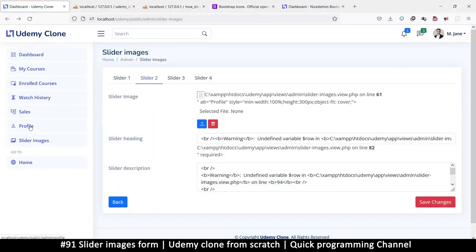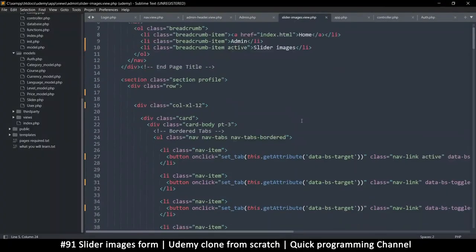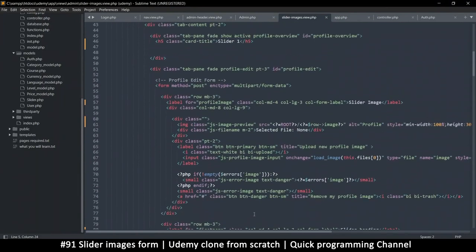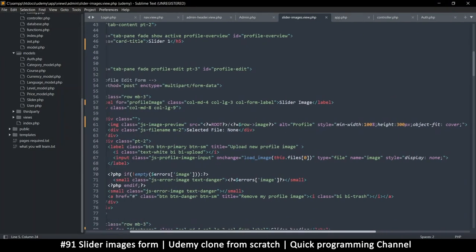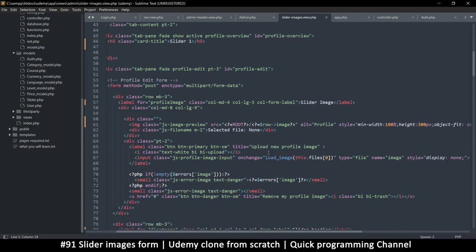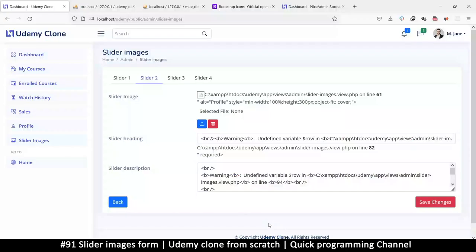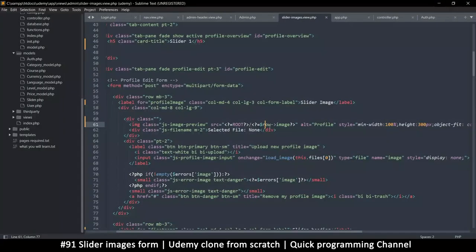Clicking on profile — slider images, there we go. There are some errors here though. The reason there are errors is because none of this content exists yet. Looking at the errors — raw image doesn't exist because we don't have a row right now. Since we're expecting only three or four rows we know their indices exactly, so it shouldn't be 'row' — it should be 'rows'.